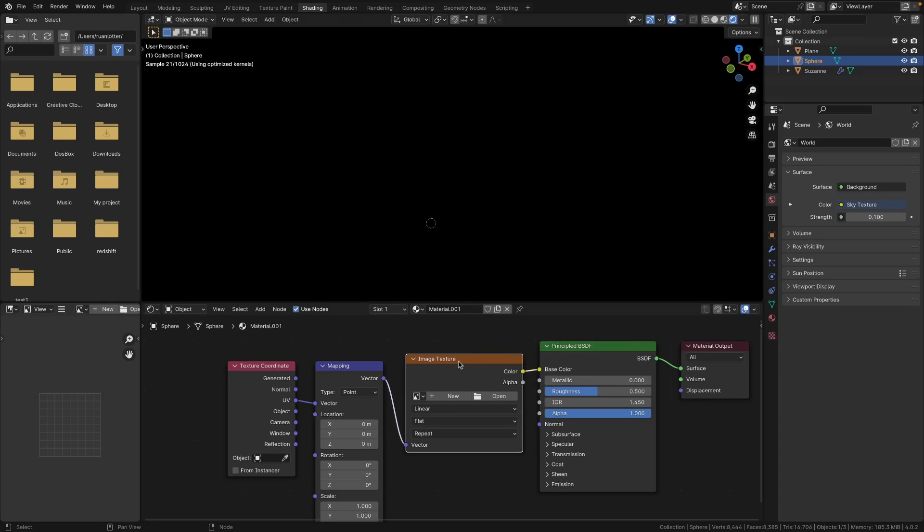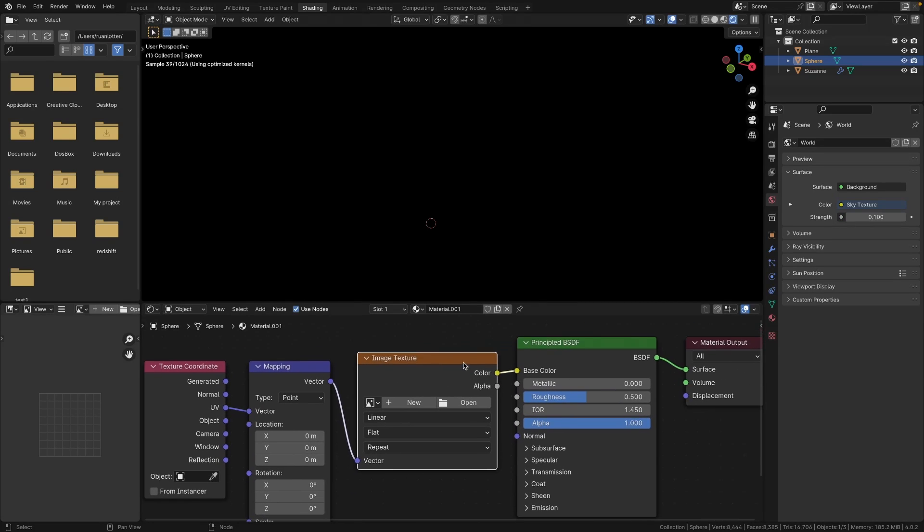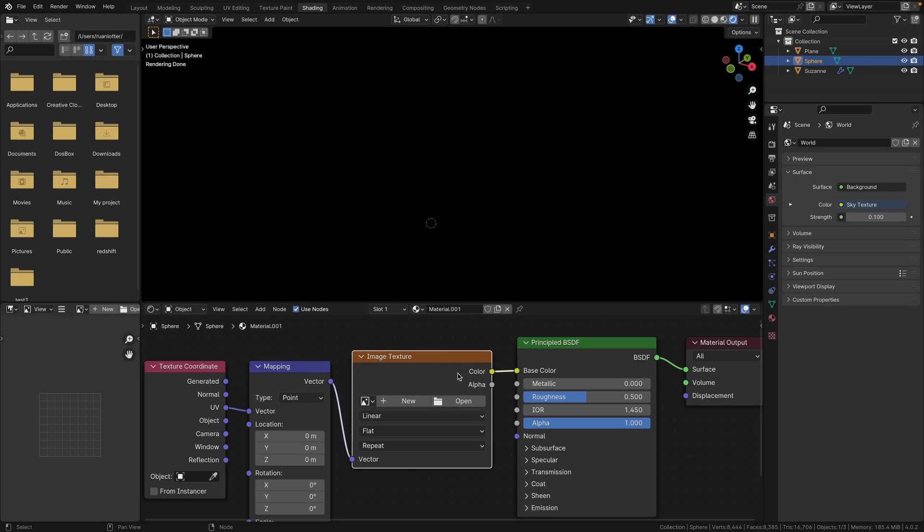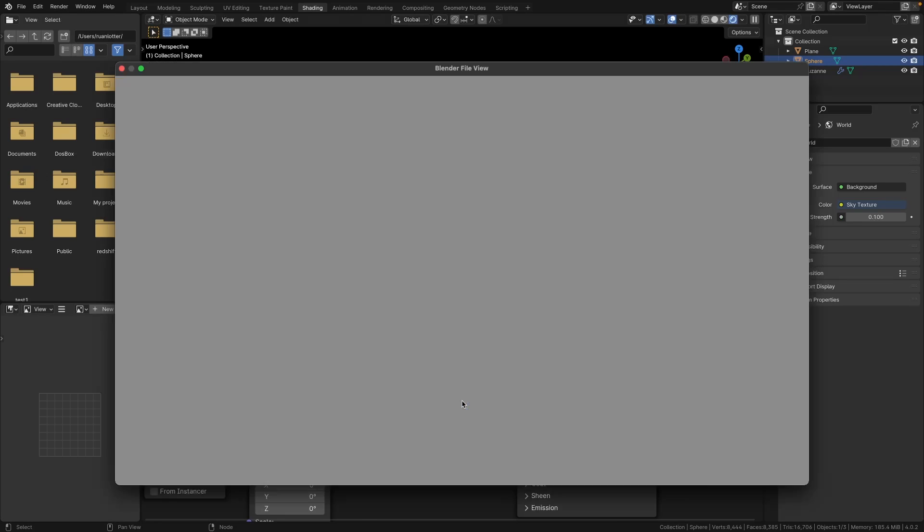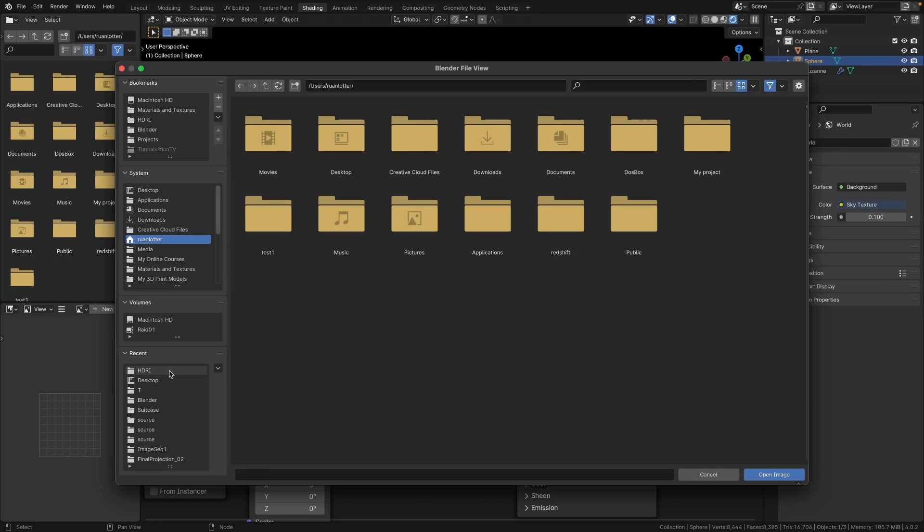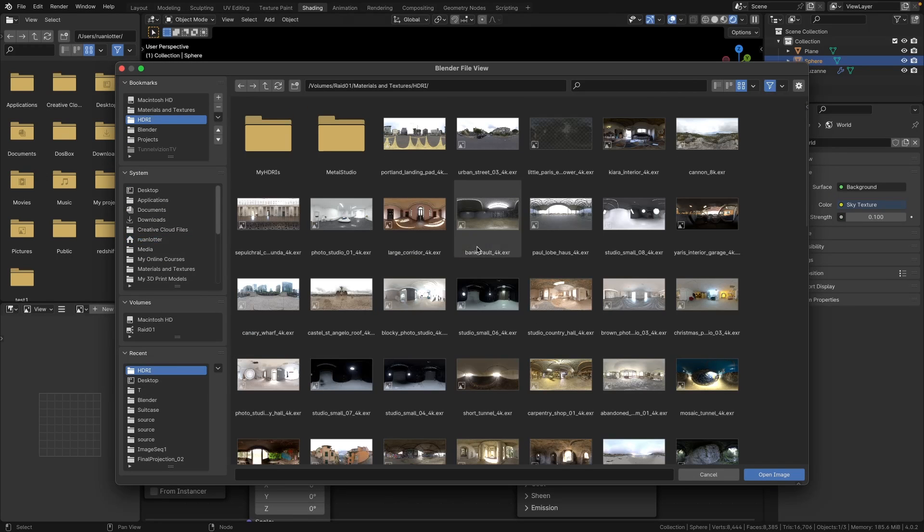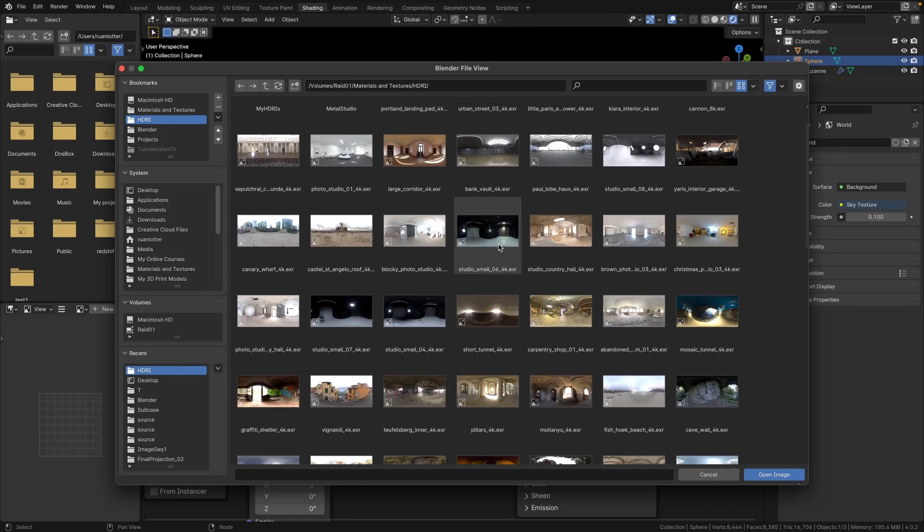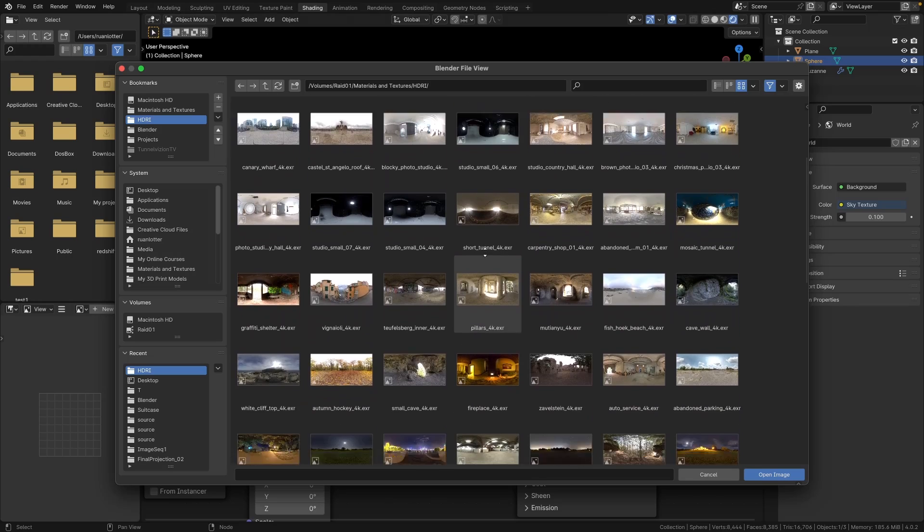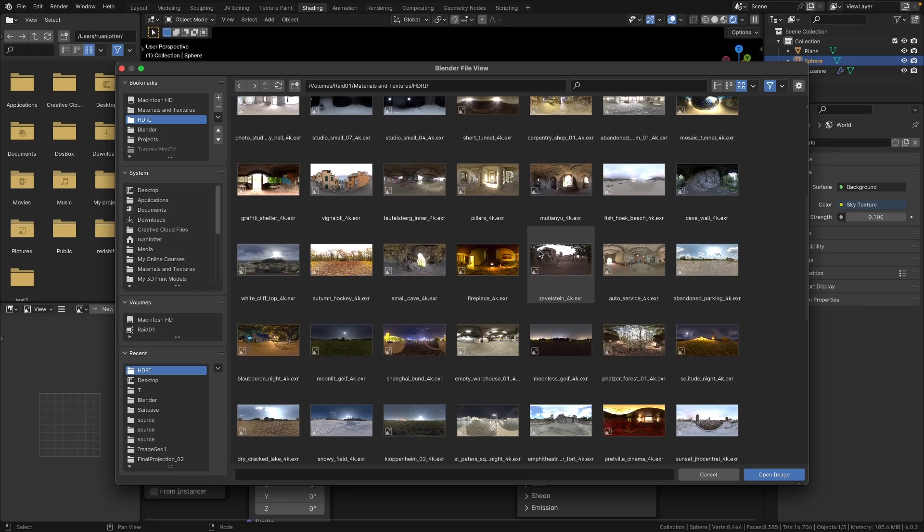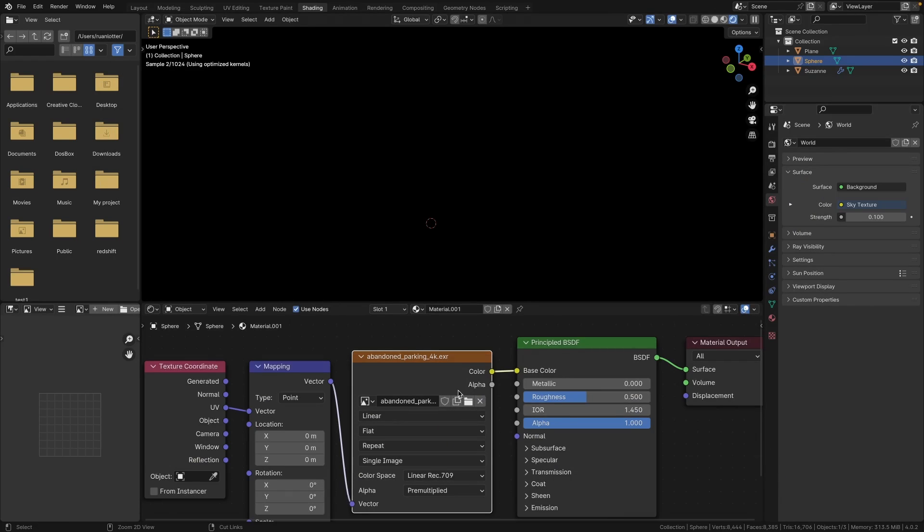Just note that you need to have the Node Wrangler add-on installed. And now on the Image Texture node you can click Open, browse to your HDRI folder, and let's choose an HDRI here. So I'm going to choose one with some nice clouds and let's open that.